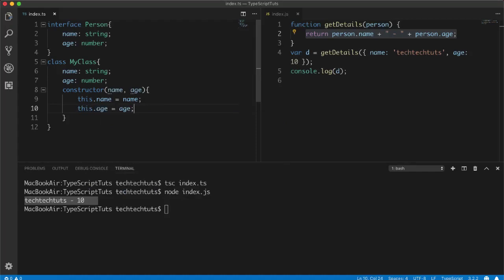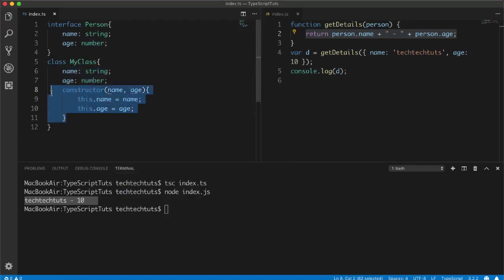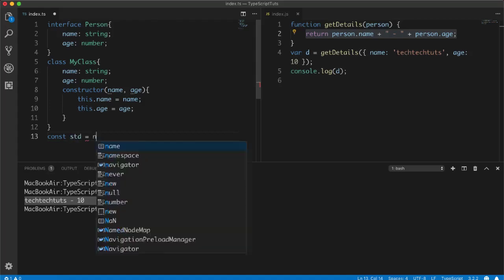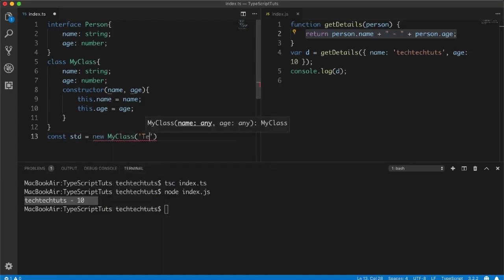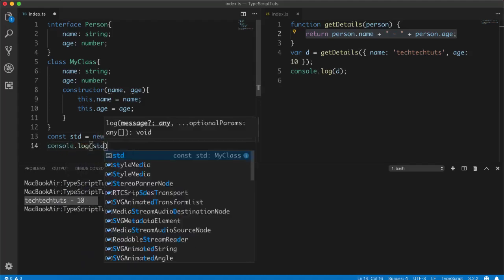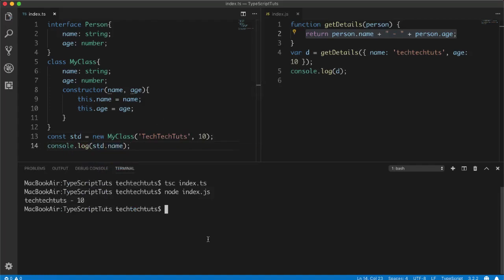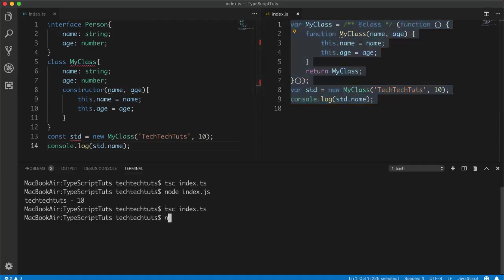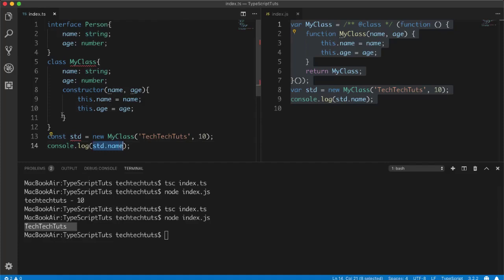In the constructor I accept 'name' and 'age', then assign 'this.name = name' and 'this.age = age'. These two public properties are assigned from the constructor parameters. Then I create a variable 'std = new MyClass' passing 'TechTacTots' and '10', and do 'console.log(std.name)'. After compiling with 'tsc index.ts' and running 'node index.js', it shows 'TechTacTots' as expected.